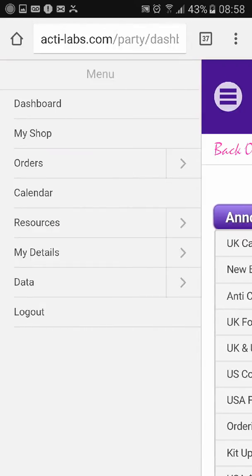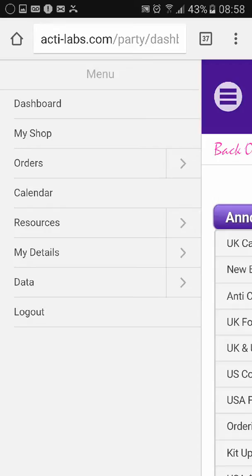In here we have the dashboard, your shop where you will find all the products, product details, and prices, where you click for orders, your calendar if you're booking parties, and your resources where you will find training.